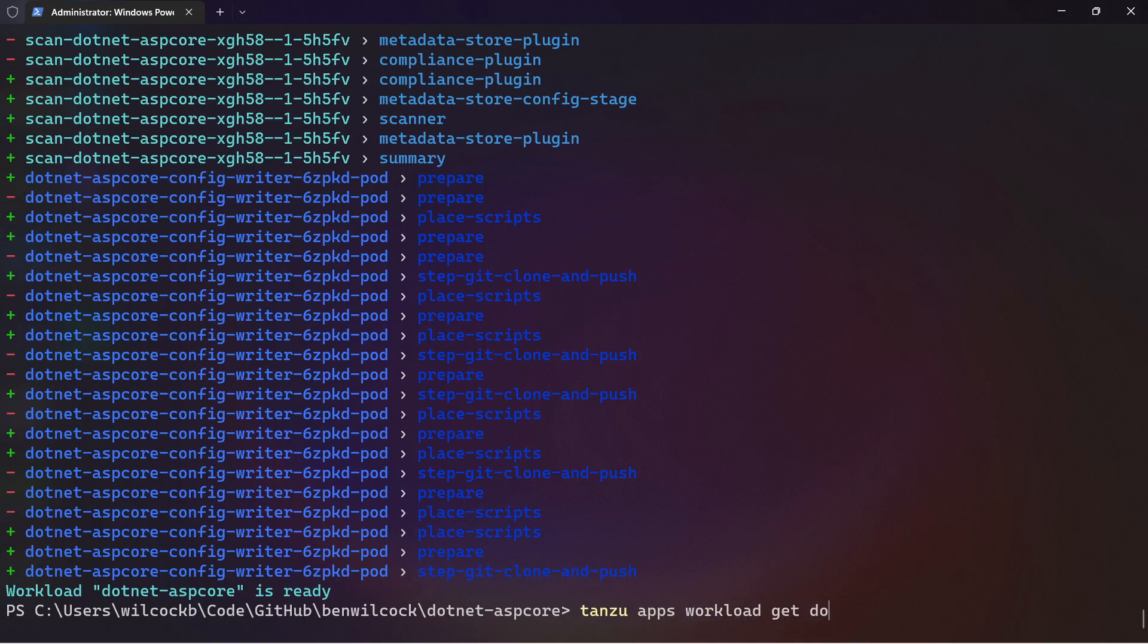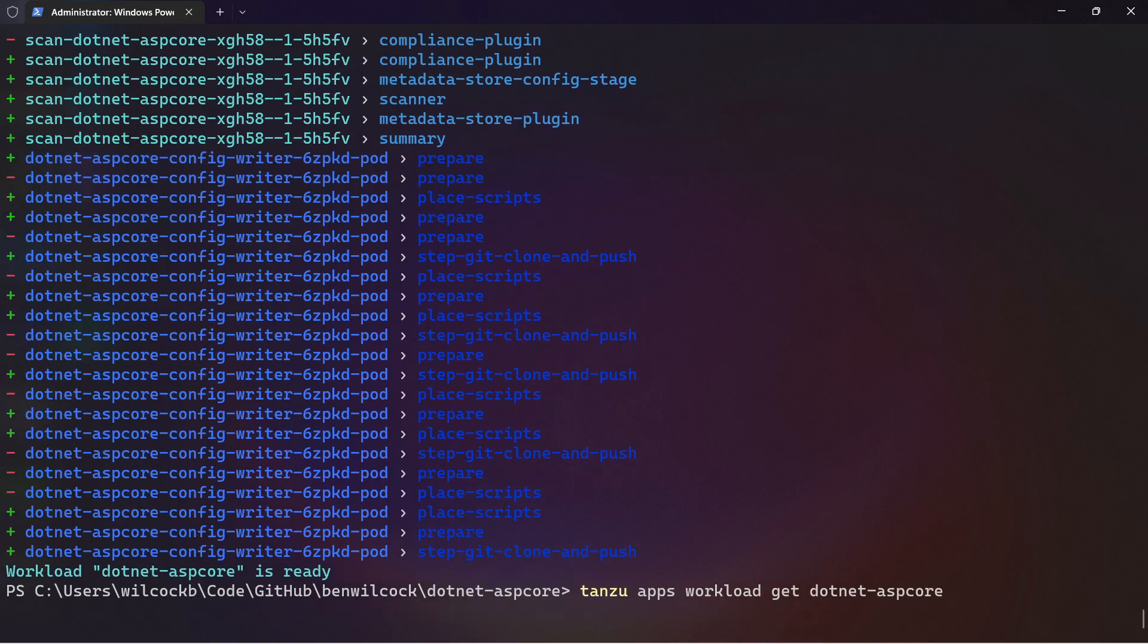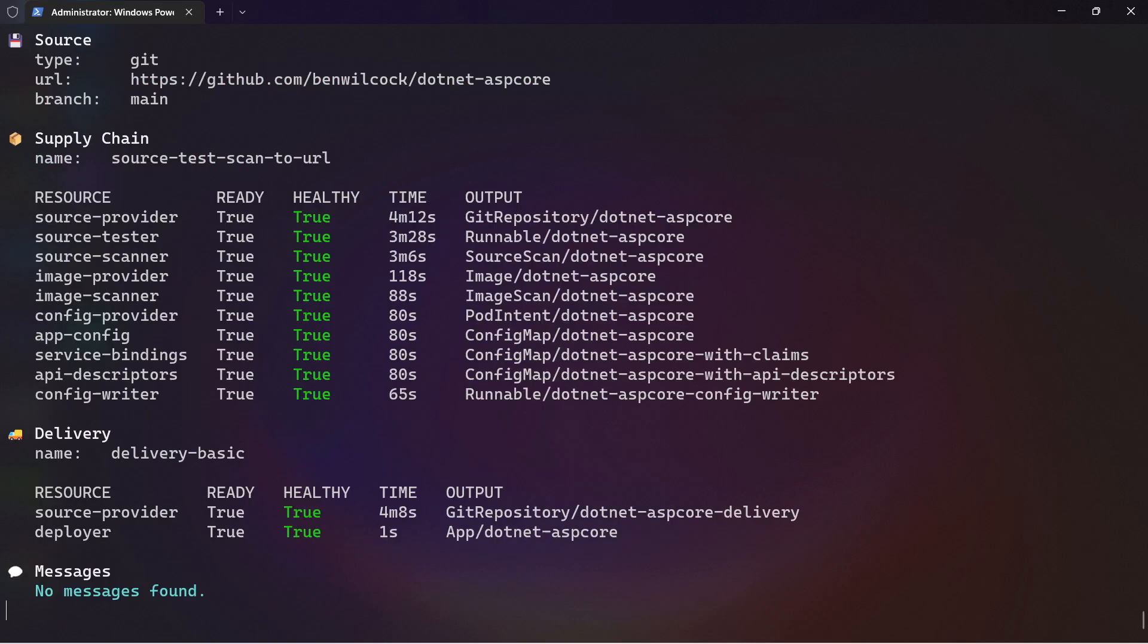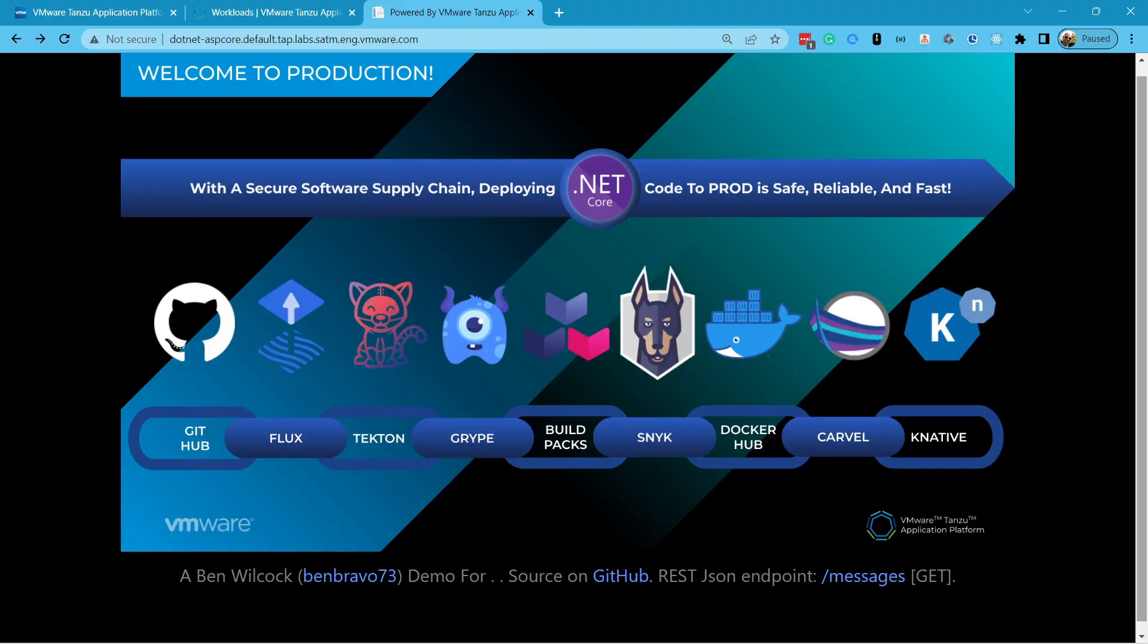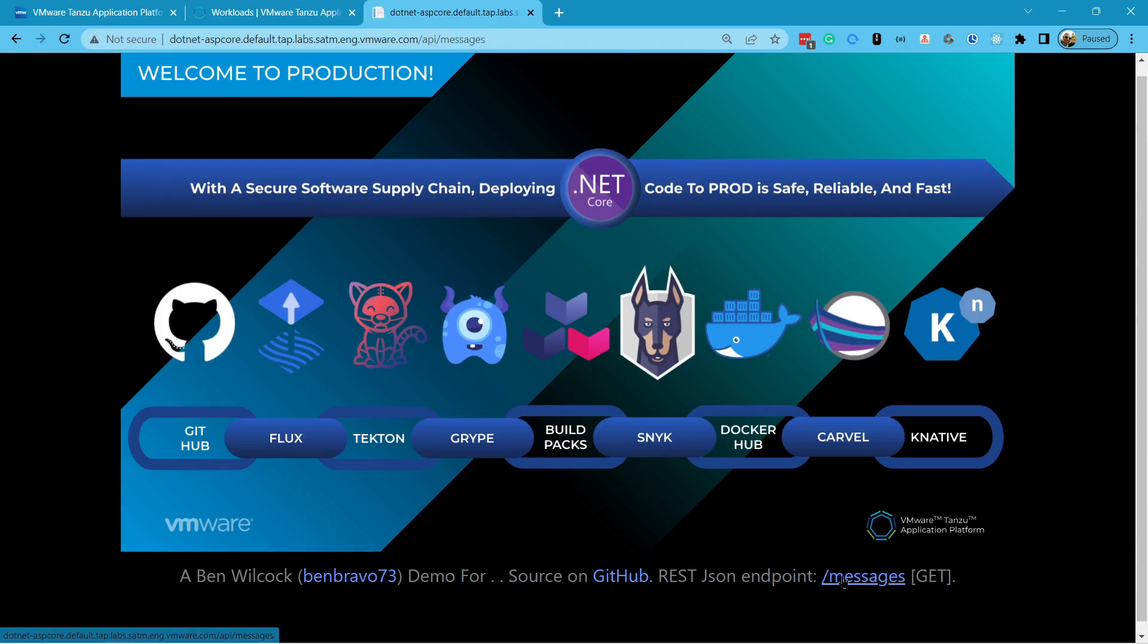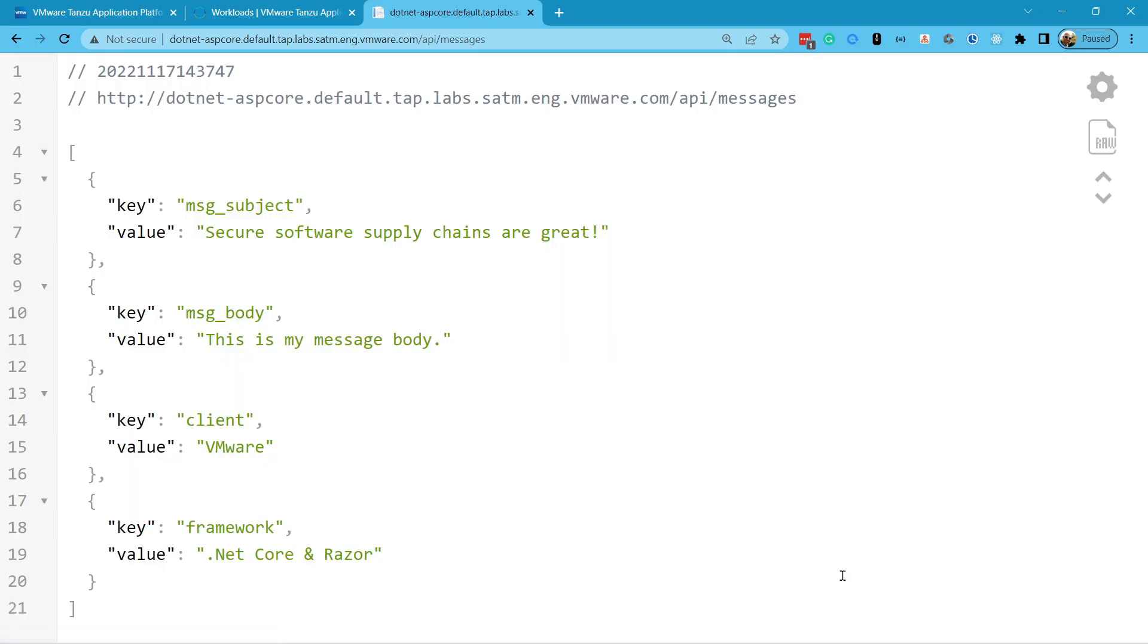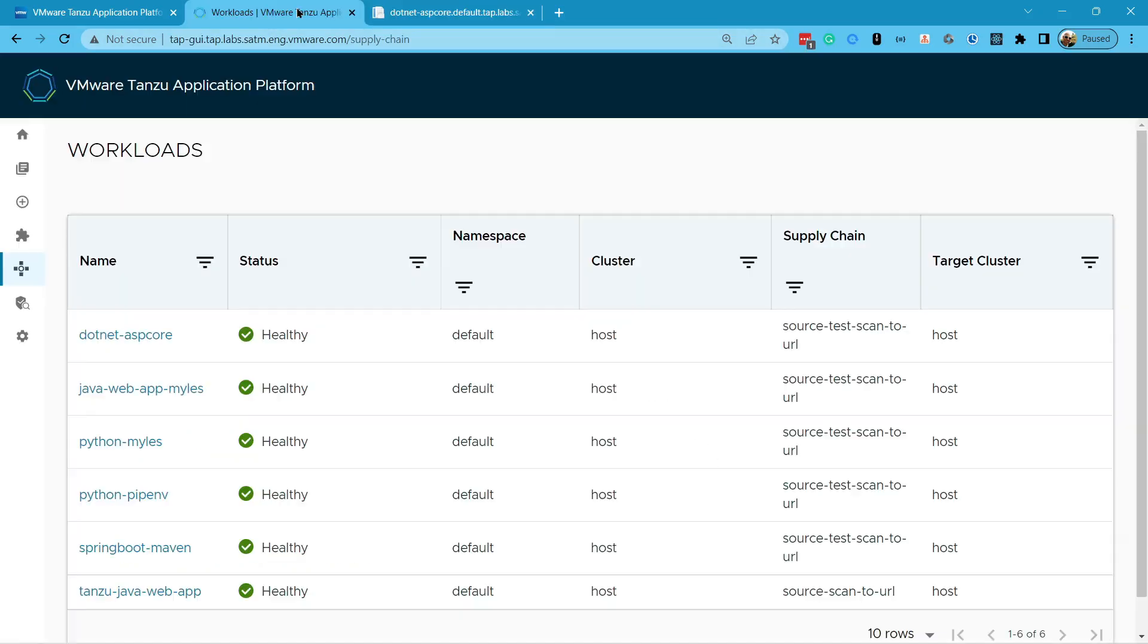Let's check the application is running by finding the endpoint and opening it in a browser. There it is. The app is displaying the index page where I've put a diagram of my secure software supply chain. It's also showing the REST endpoint. And that's it. My app is safely deployed to production.